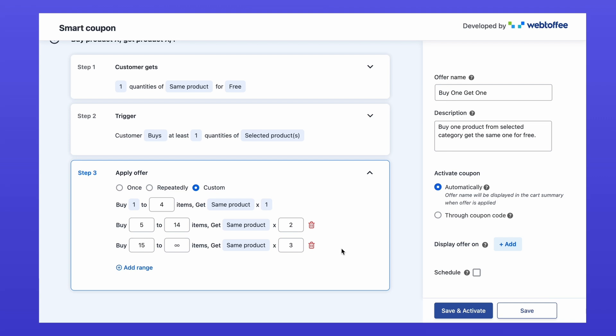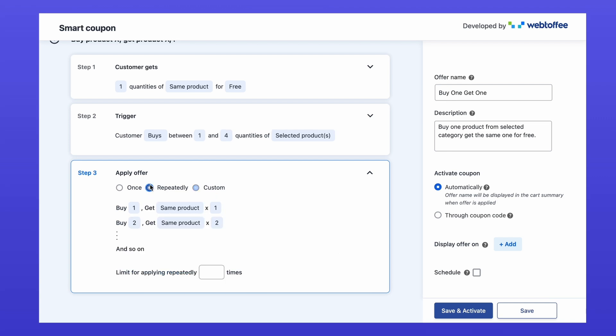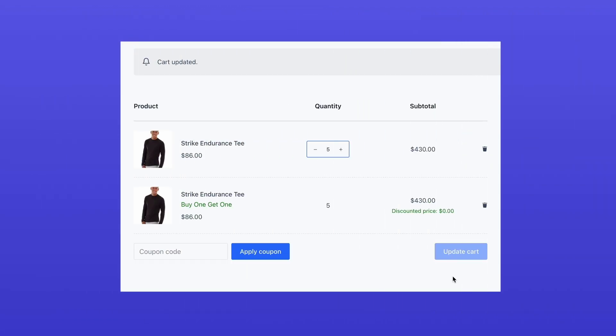For simplicity, we'll stick with the repeatedly option and set a cap of five. This means the offer work until add five products get five free, but the offer won't apply beyond that.